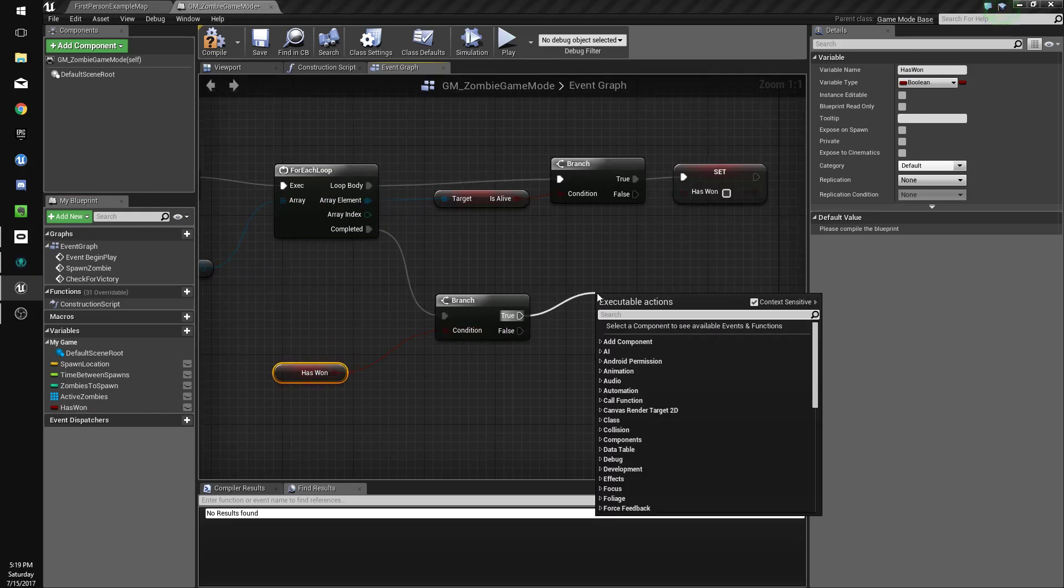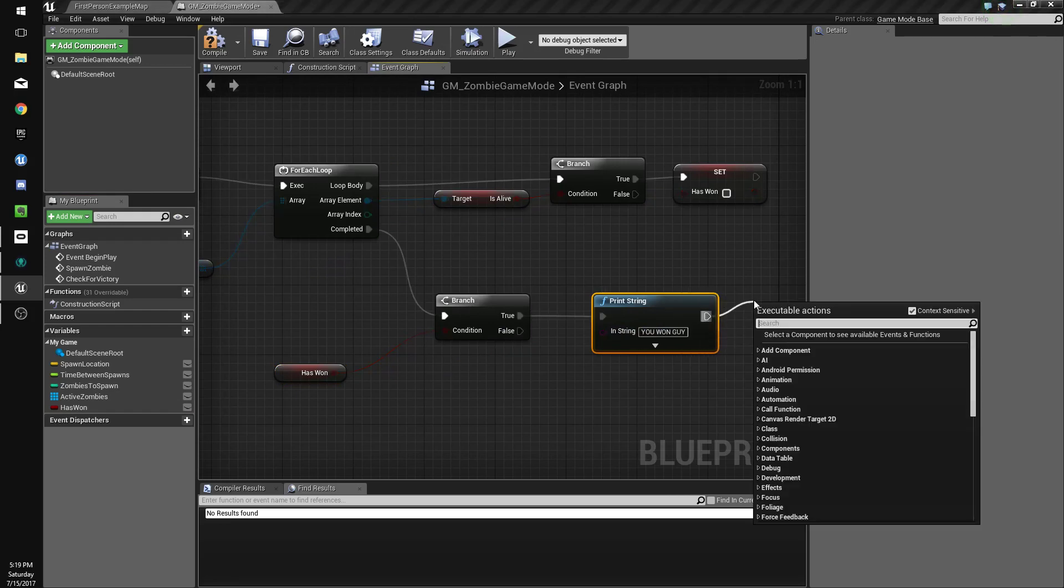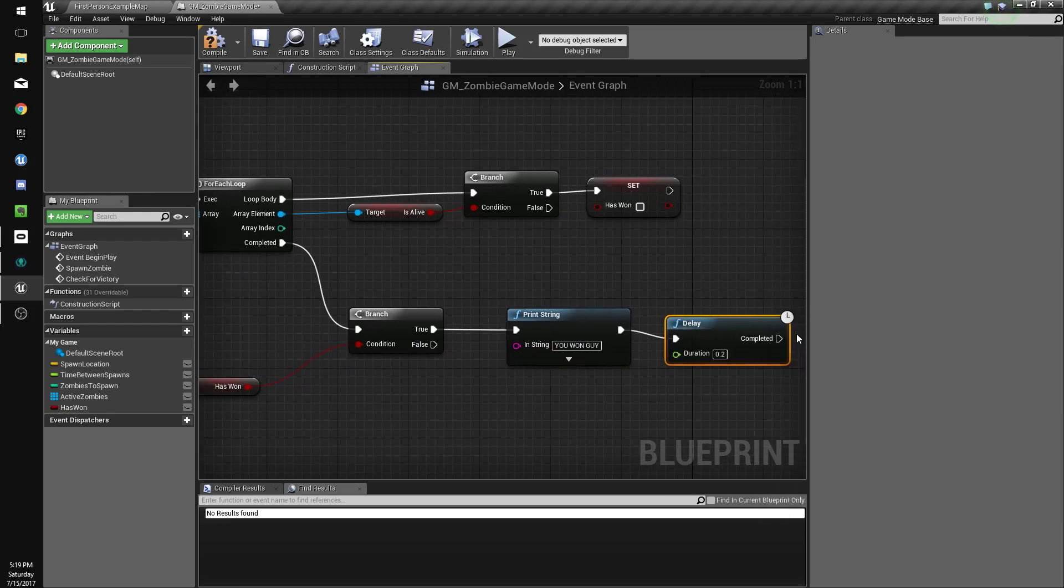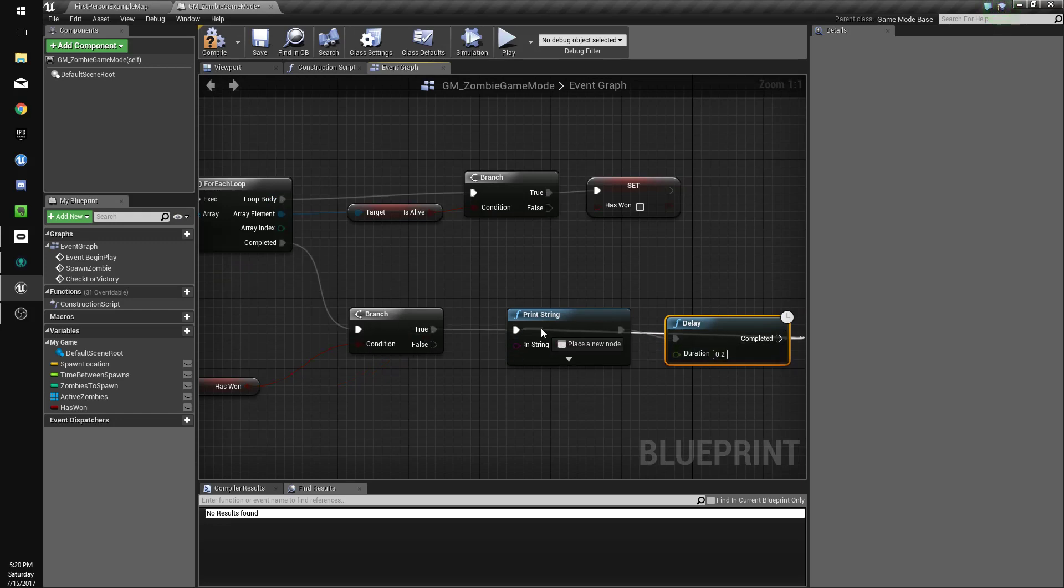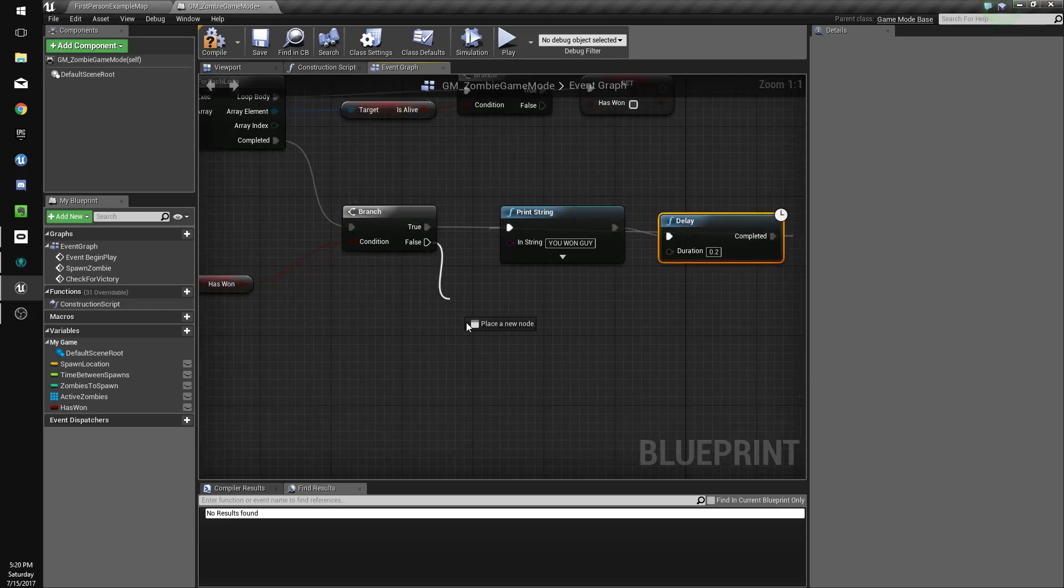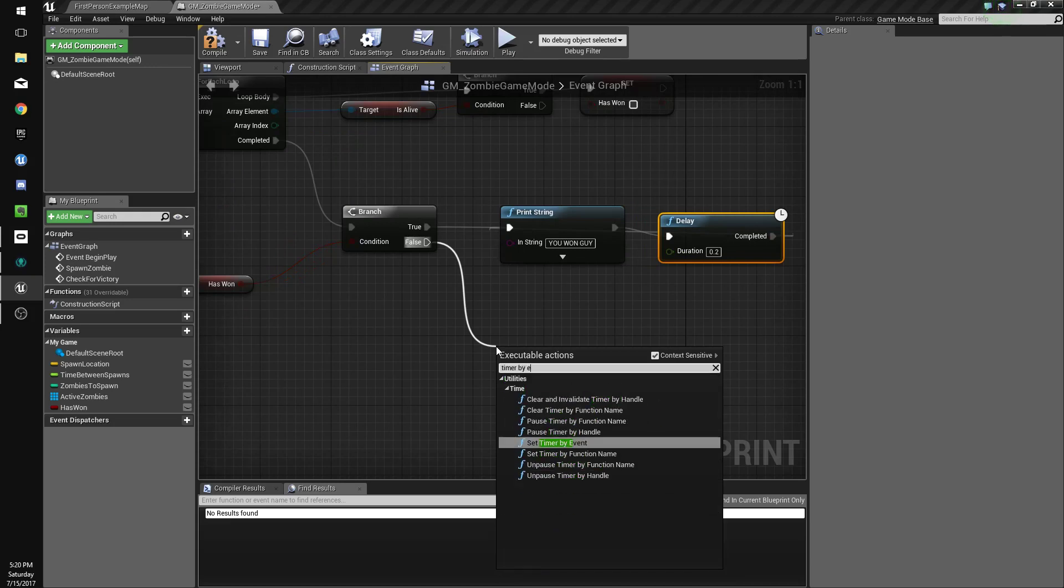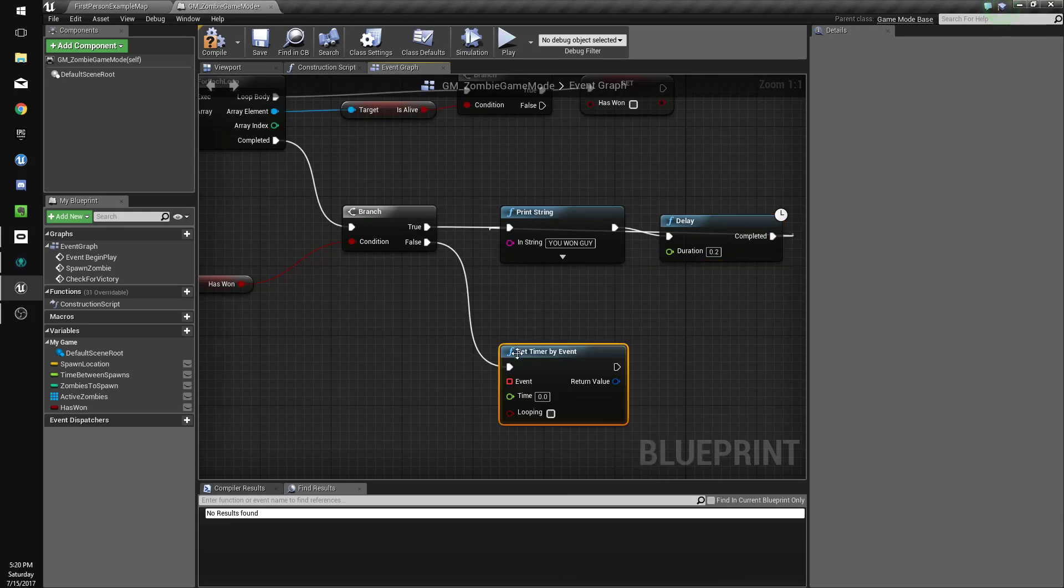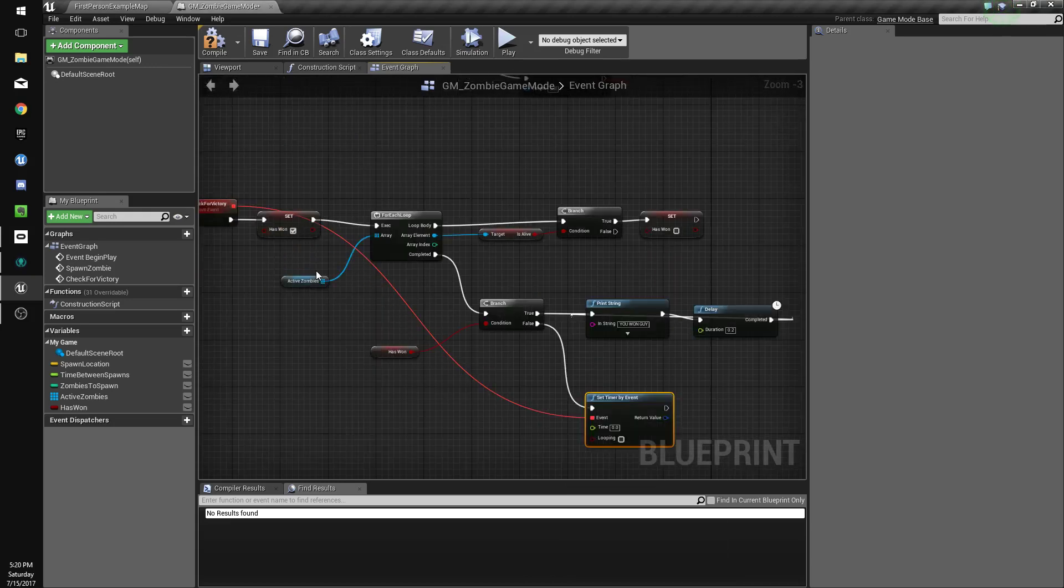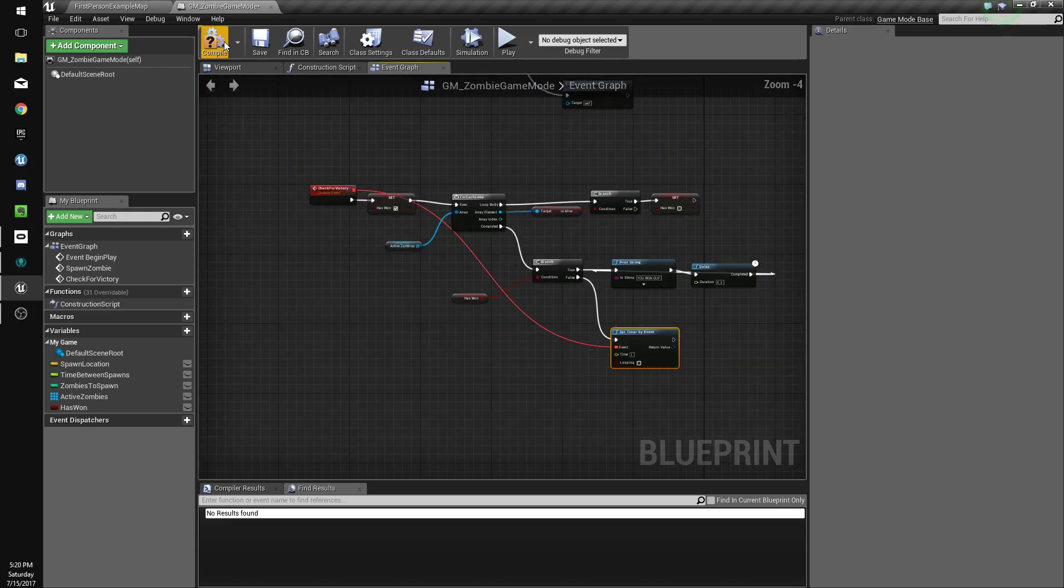If we have won, we're going to print string. You won guys. And we'll do a delay. And just go back there, I guess. Just so it'll keep printing that. And if it's false, we're going to do timer by event. And we'll just reconnect this over here. And we'll set its time to 1 second. So it'll check every 1 second for the zombies.